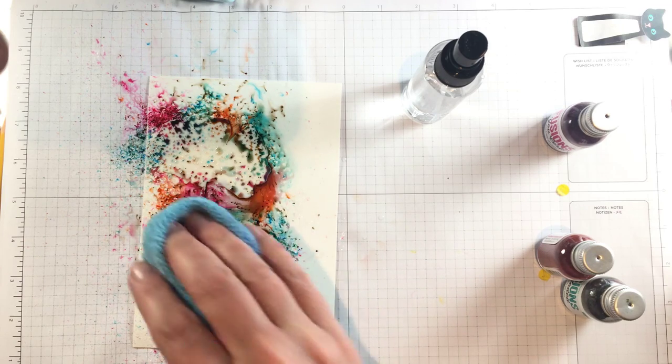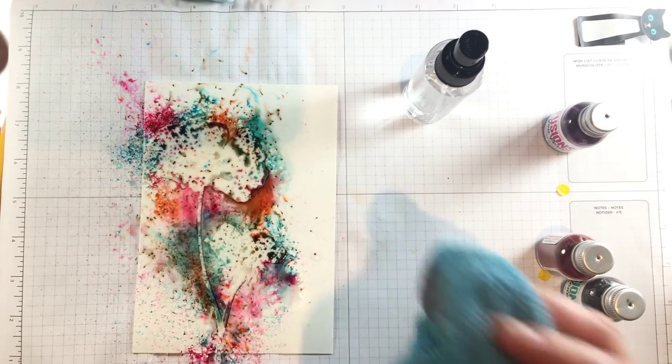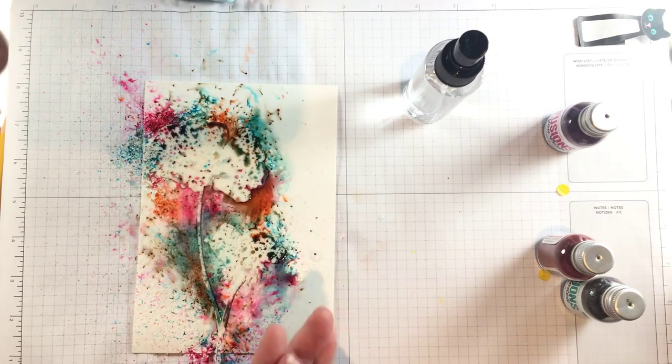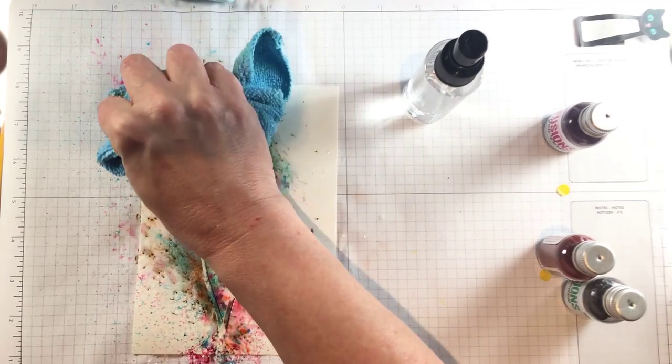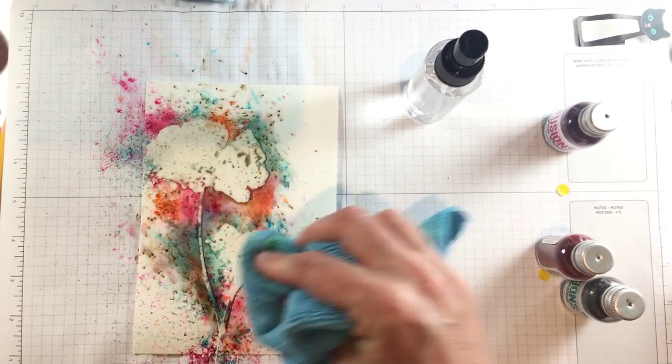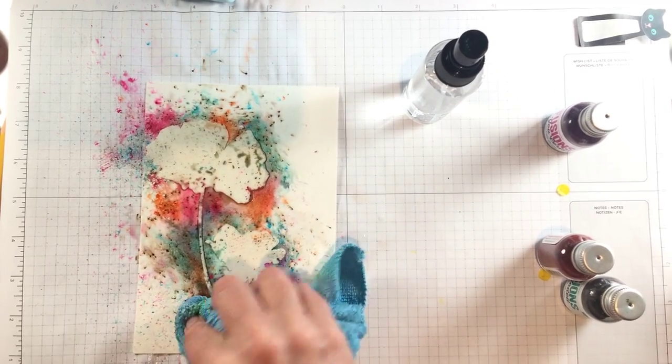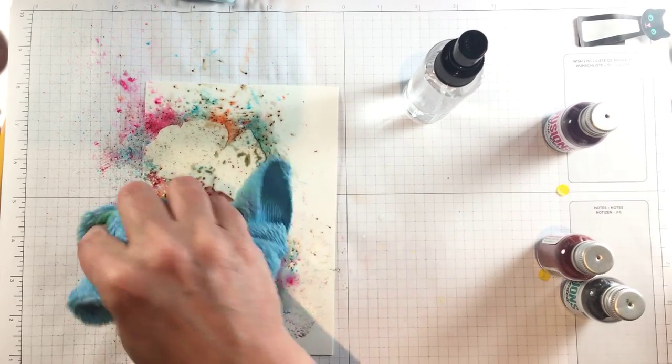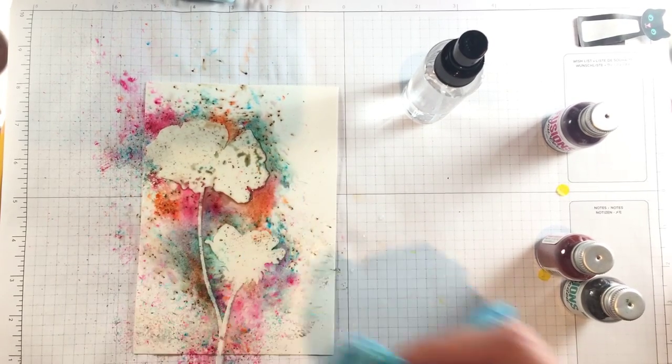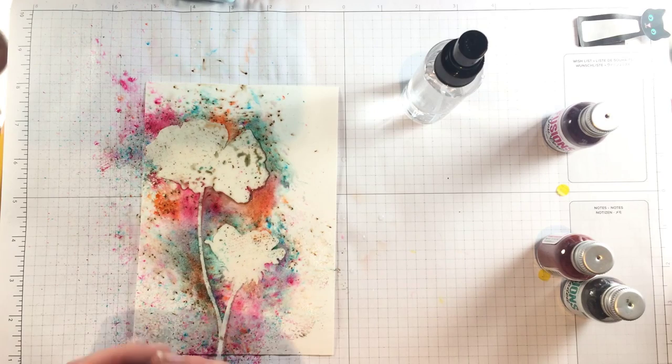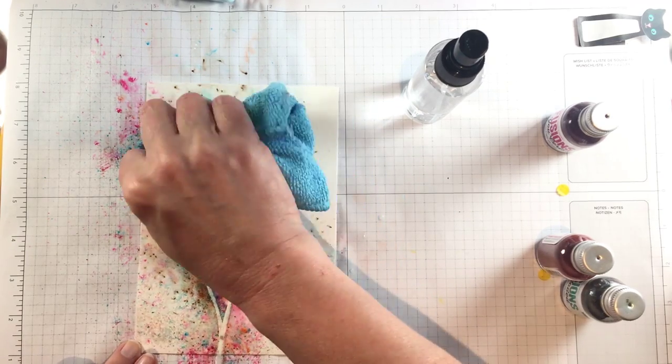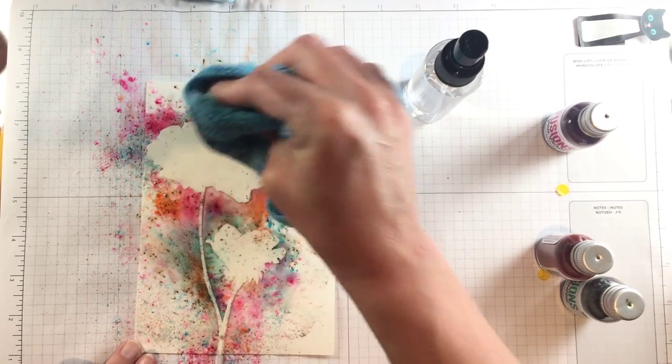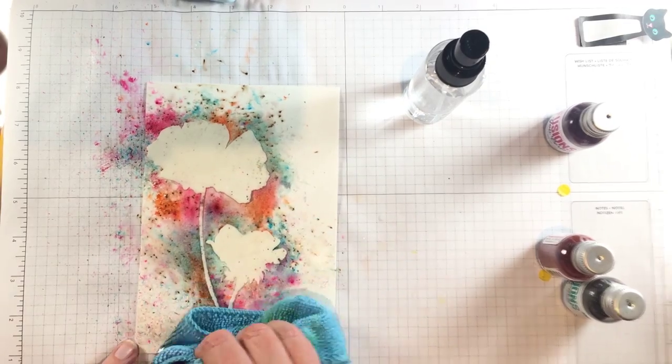Now I'm going to take a towel, I love to do this with these, and I'm just going to blot up some of the color and all of the water. This can sort of lighten up the intensity of the watercolor, but also you don't want to move a mask that has water on it.